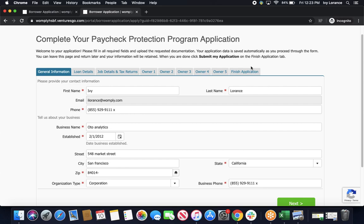First, it's going to ask us to provide our contact information. Things like first name, last name, email address, and phone number.